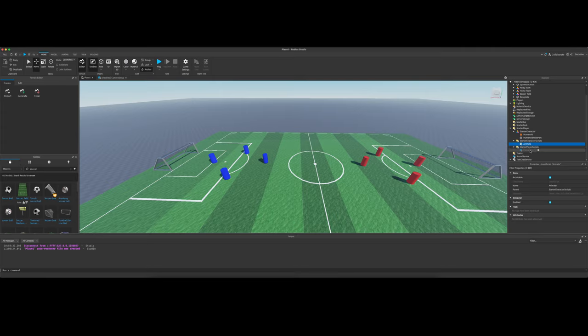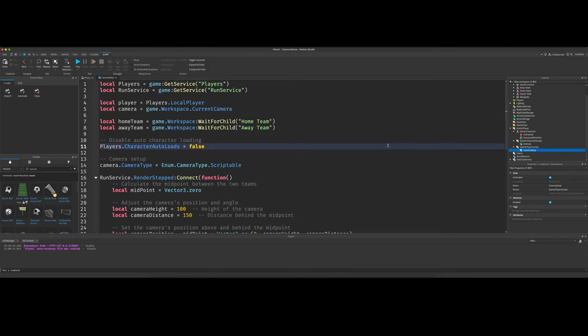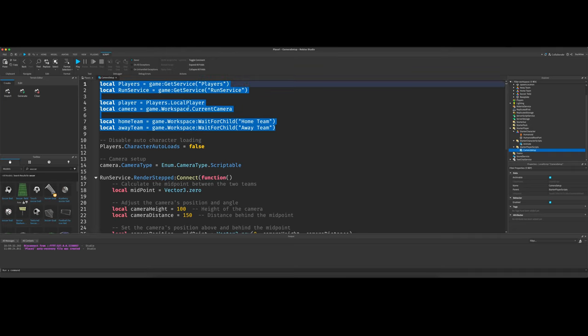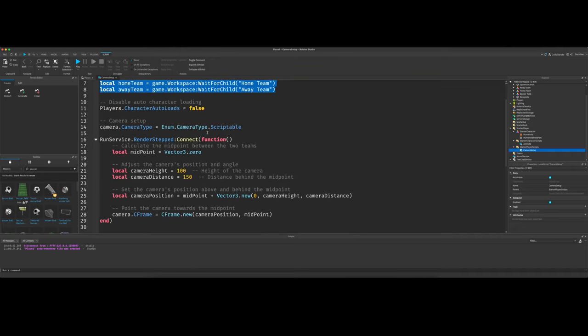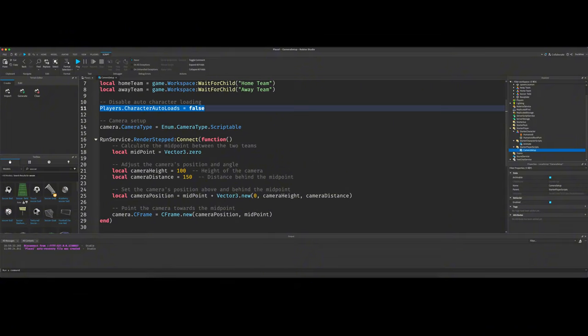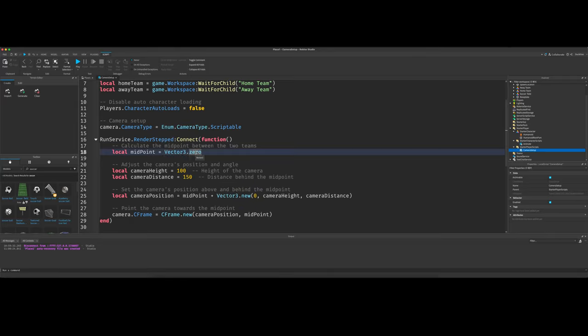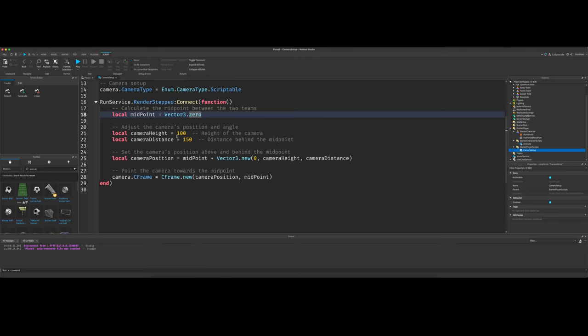And then your first real script is going to be another local script under starter player scripts. And you can name it whatever you want. I did camera setup. And if we look at it, these are our references, our variables that we're going to call. And then this line prevents the character from loading automatically. And then down here is the camera setup. So the camera midpoint is just looking at the vector 3.0, which is just a dead zero, the zero point of the world. This is why we wanted to center our field.